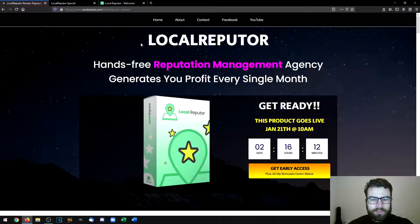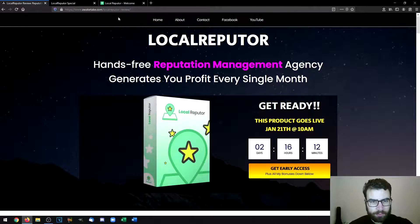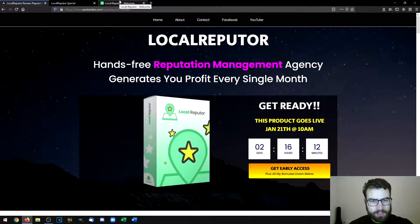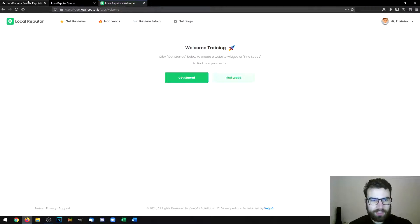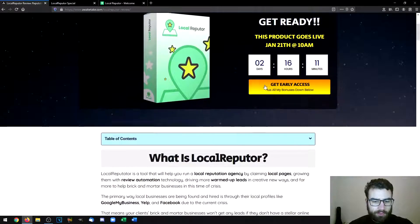Hi, I'm Hugo and in this video we're going to be taking a look at Local Reputer. I'm going to go through the bonuses, demo, prices and upsells, but first I'm going to start with a short description of the product. Also at the end of the video I'm going to show you a quick walkthrough of the members area, how it works and how you can start using it.